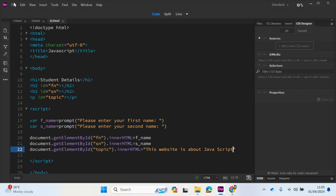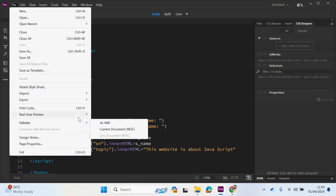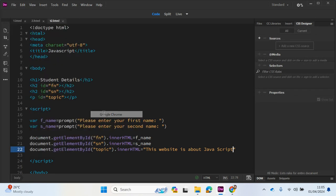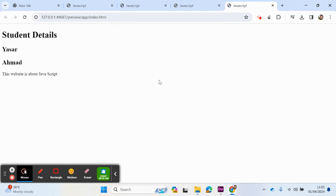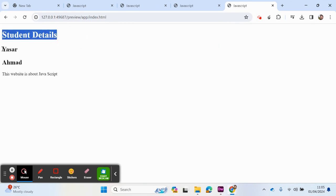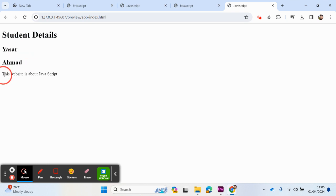Let's go to my browser. Enter first name, enter second name. And you can see in H1 we've got student details, H2 heading 2, Yasser the first name, Akuma the second name. And then the content has come from here.